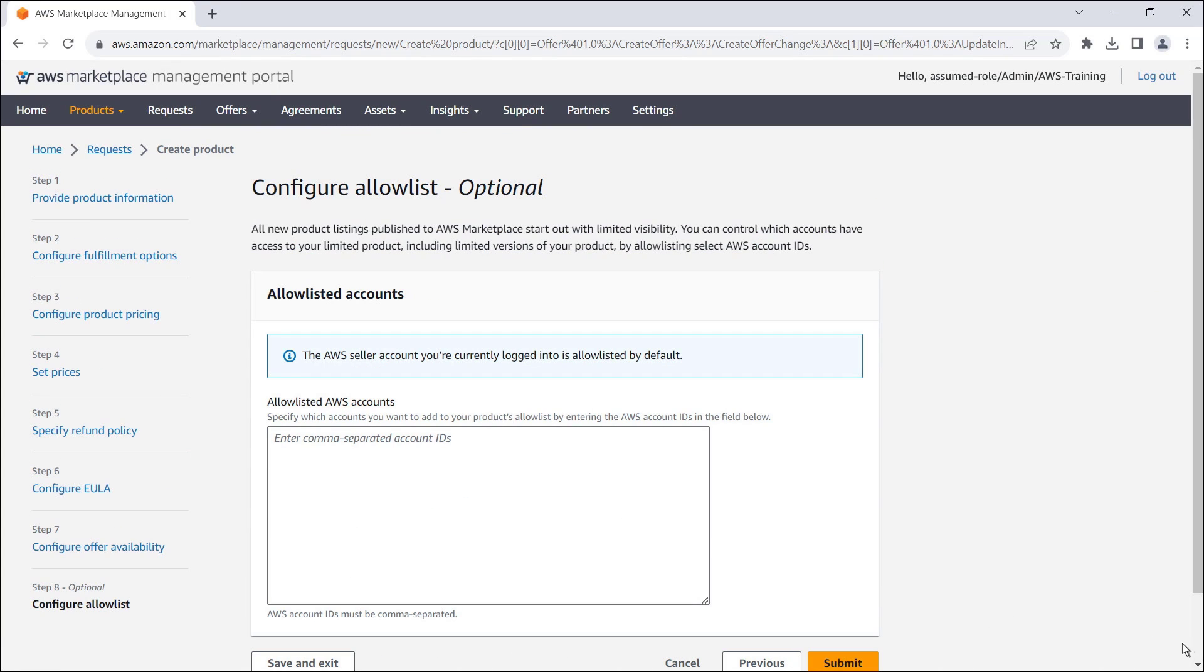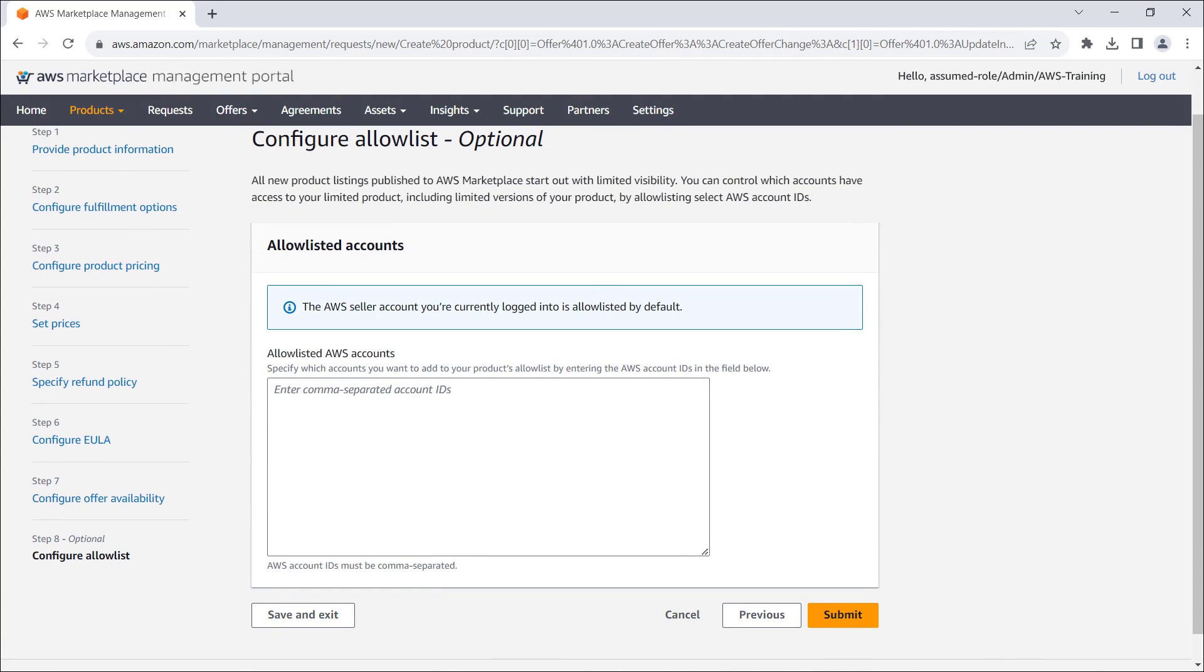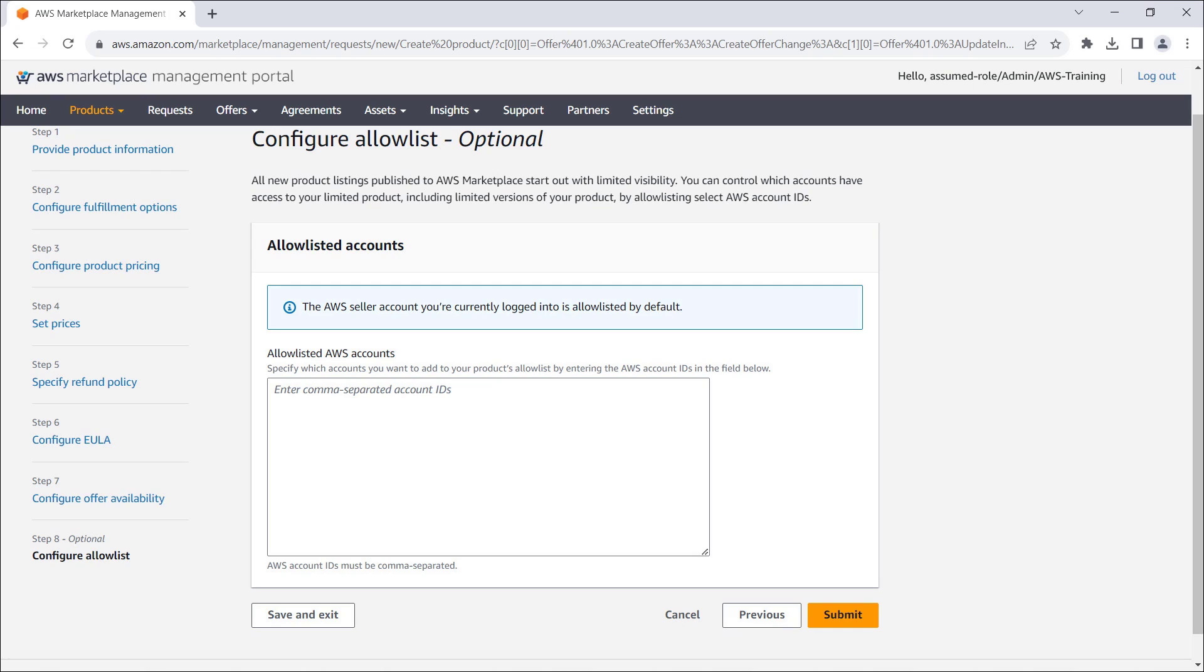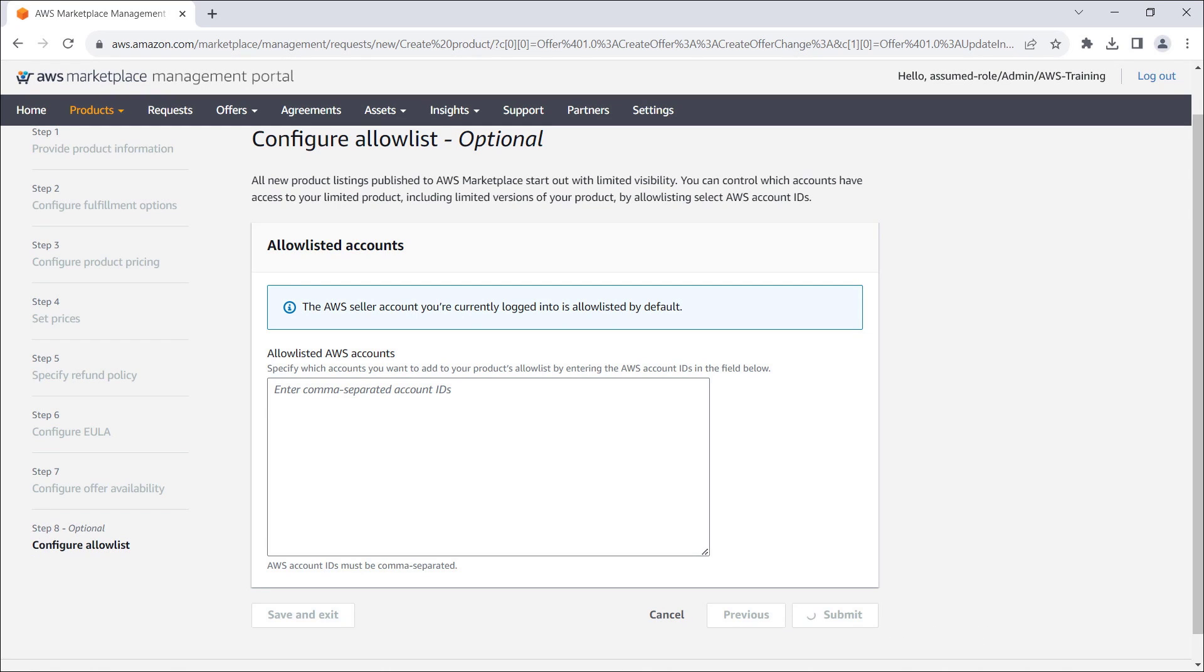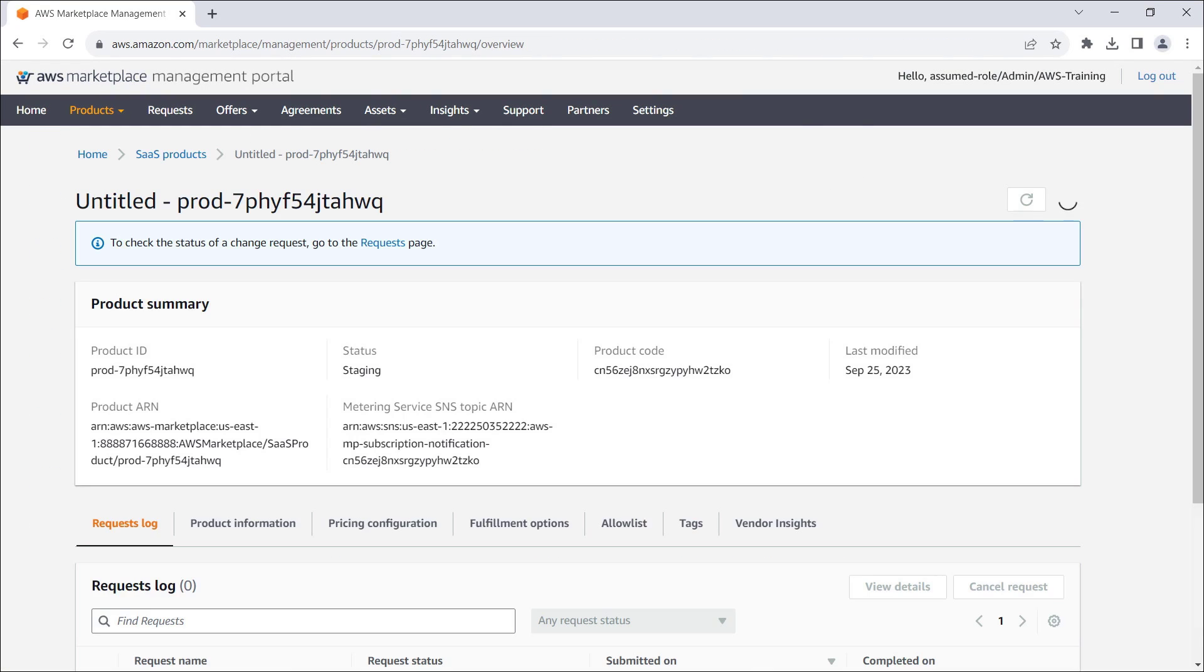All new product listings published to AWS Marketplace start out with limited visibility. We can control which accounts have access to our limited product by allow-listing select AWS account IDs. Note that our seller account is allow-listed by default. Now let's submit our request to publish the product listing with limited visibility.